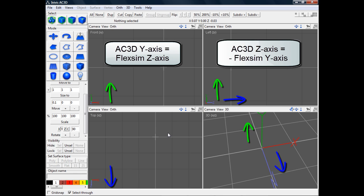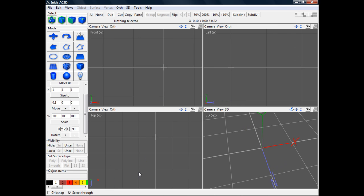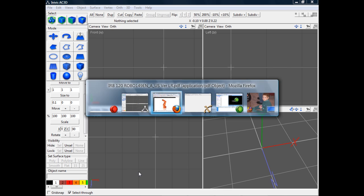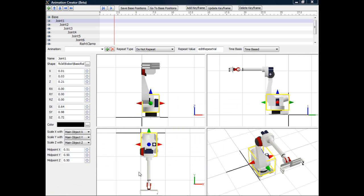However, AC3D's front, left, and top views correspond properly with the animation creator's front, left, and top views.